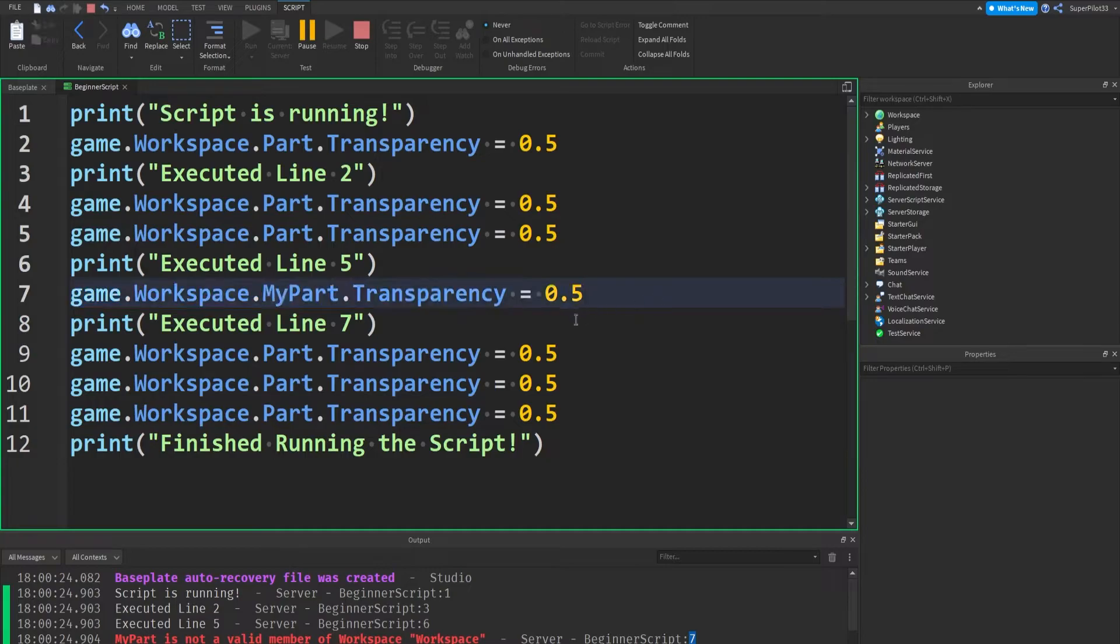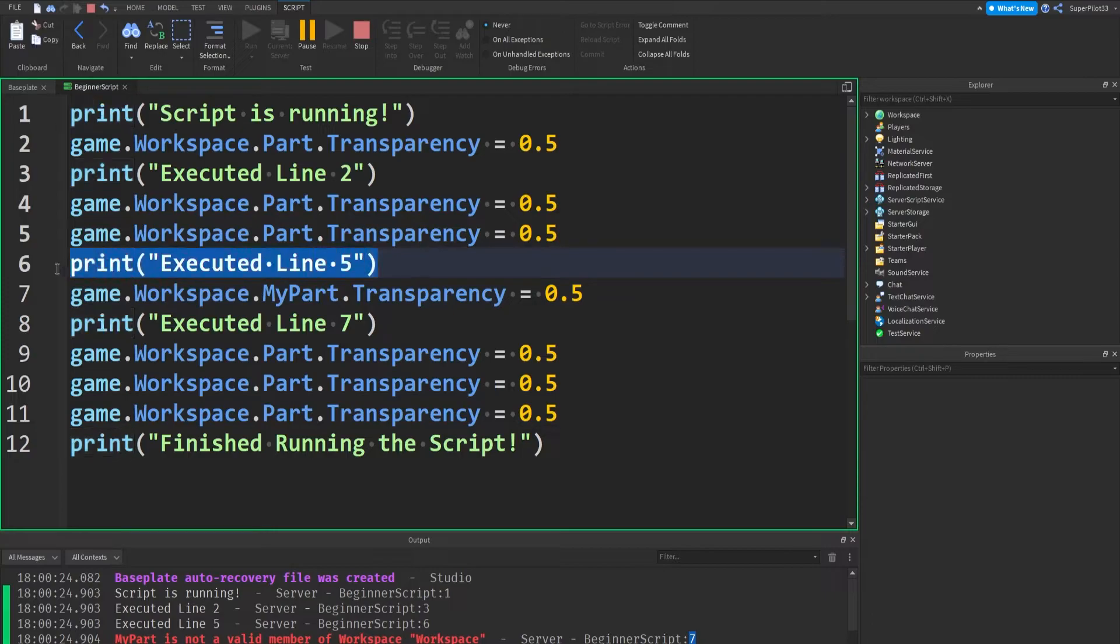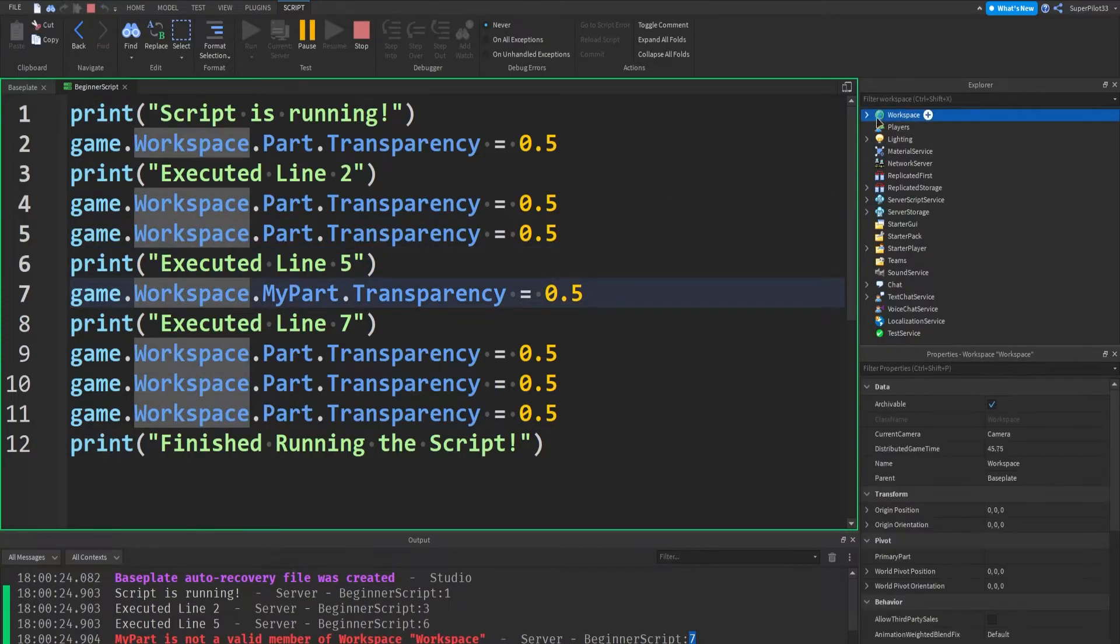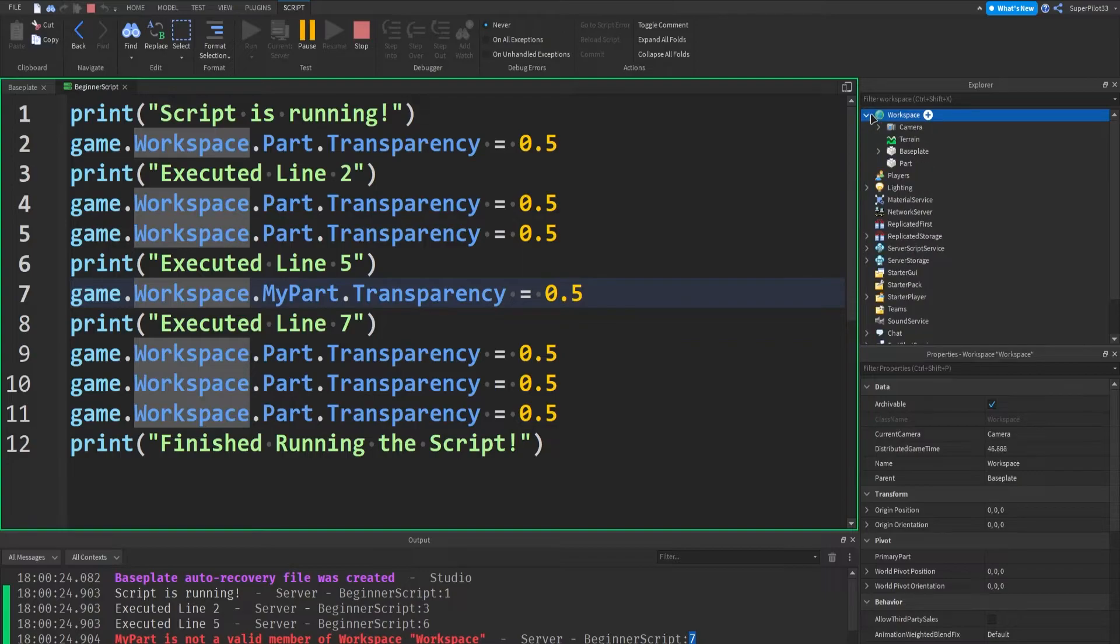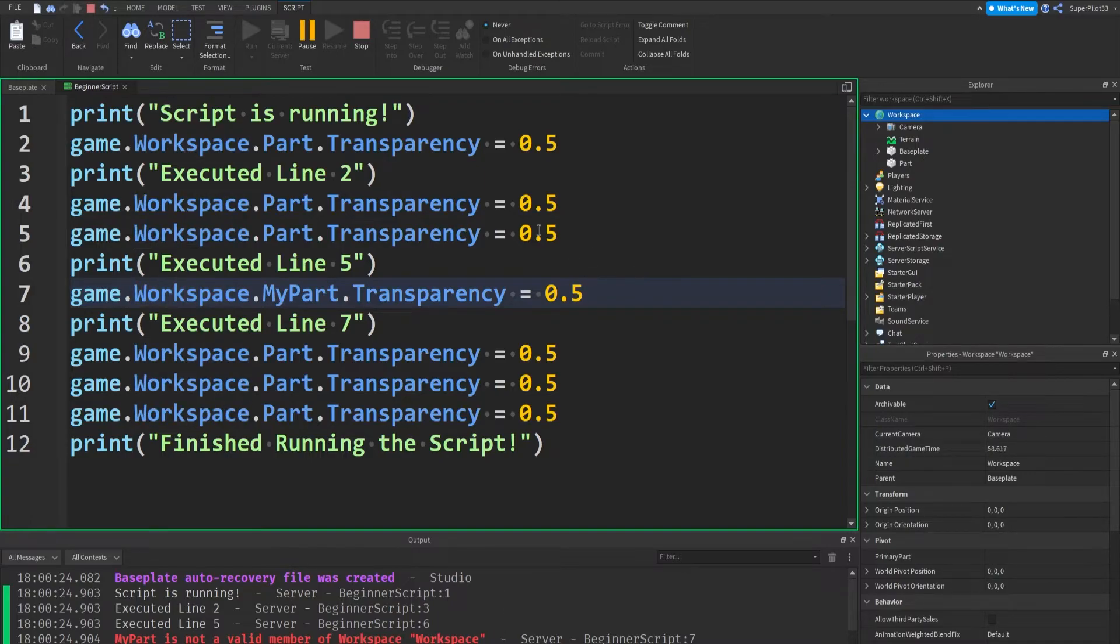So now what is the error? For that, we can just take a look at the line, and I see that my part is not a valid member. And by the way, if you don't know what the error is, you can pretend to be the script. So we executed line five, so we printed that. Now I am the script. I'm going to go to game, I'm going to go to workspace, I'm going to go to my part. Oh wait, there's no my part. So the script is going to throw an error and stop, because the script doesn't know what my part is. And so there we go. The script stops, and it doesn't want to continue, because it errored.